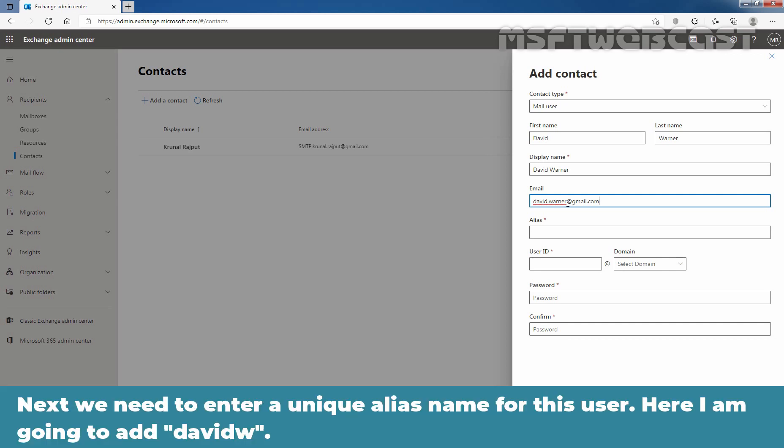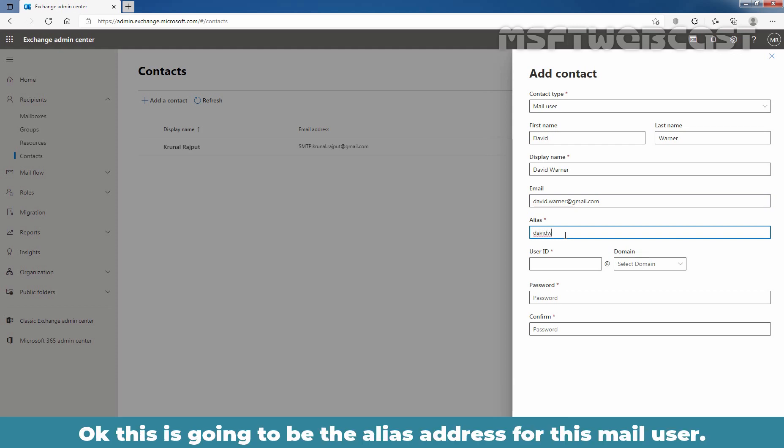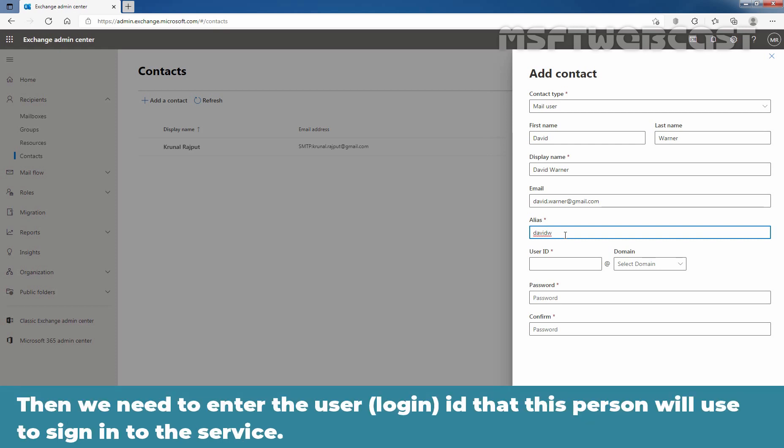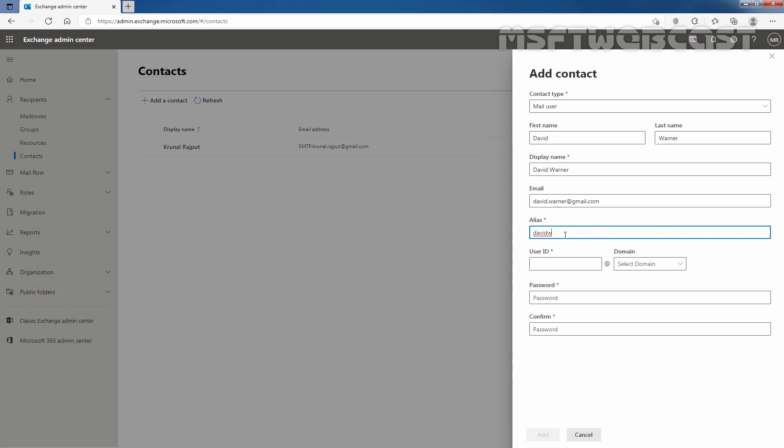Then next, we need to enter a unique alias name for this user and here I am going to add davidw. This is going to be the alias address for this mail user and then we need to enter the user ID that this person will use to sign in to this service and I am going to specify the same.